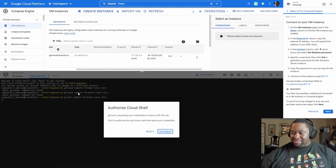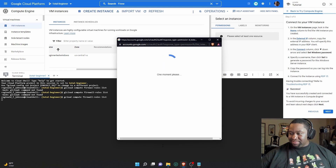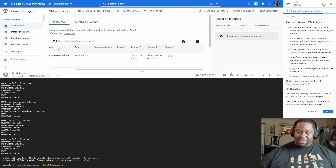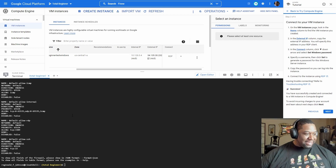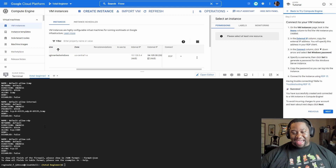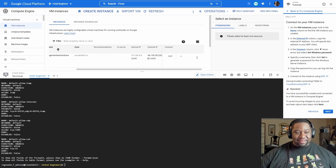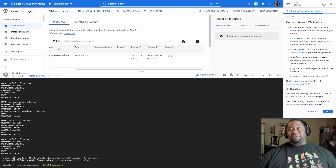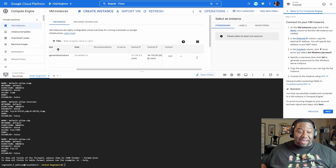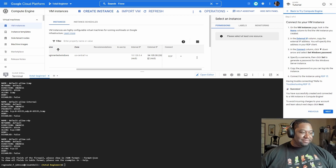It's going to request your credentials to make a GCP API call — we're just trying to connect. What we're looking for is TCP port 3389 in this list. If TCP 3389 is not in the list, we have to add it. The Google Cloud instructions have been really good walking through this. We look and see that TCP 3389 is not there, so we have to add it.